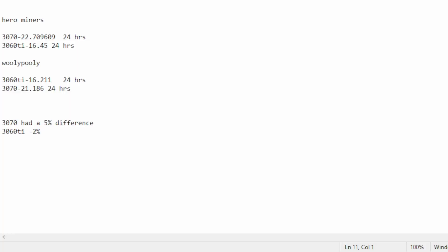Alright, so as you can see, this is the data. So Hero Miners, my 3070 gave me 22.7 Caspa, 3060 Ti gave me 16.45 Caspa. On Wooly Pooly I got 16 Caspa on the 3060 Ti and 21.1 Caspa on the 3070. So you're looking at a 5% difference. Hero Miners had a 5% difference over Wooly Pooly on the 3070 and the 3060 Ti, it was only 2%. I mean, it's still something. I need to do a little more testing data.